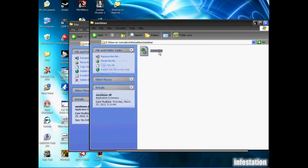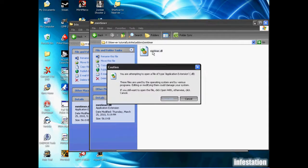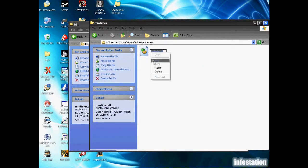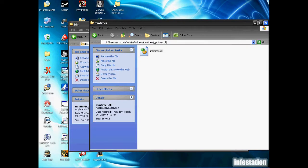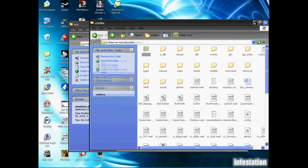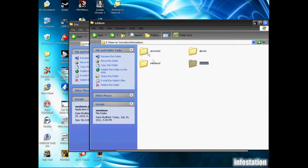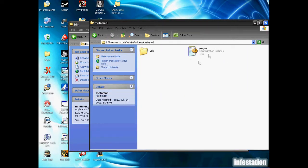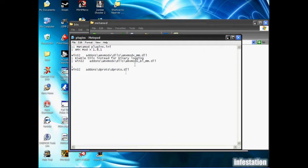Once again, you're going to want to copy the name of the file, and add it to the end here. So just another backslash, and then paste it. And then we'll highlight all the way back to add-ons once again. So we're going to copy that line, and go back to the metamod folder, into the plugins.ini file.